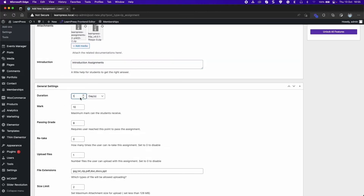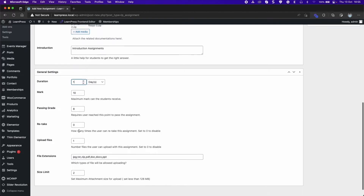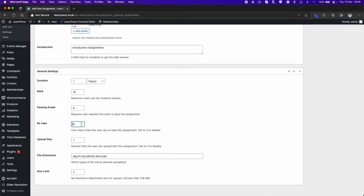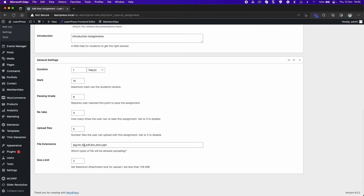Set the maximum mark the students can receive. Passing grade is the minimum score to pass the assignment. Set the number of retake times. You can also set the number of files students can upload, the file format, and the maximum file size.